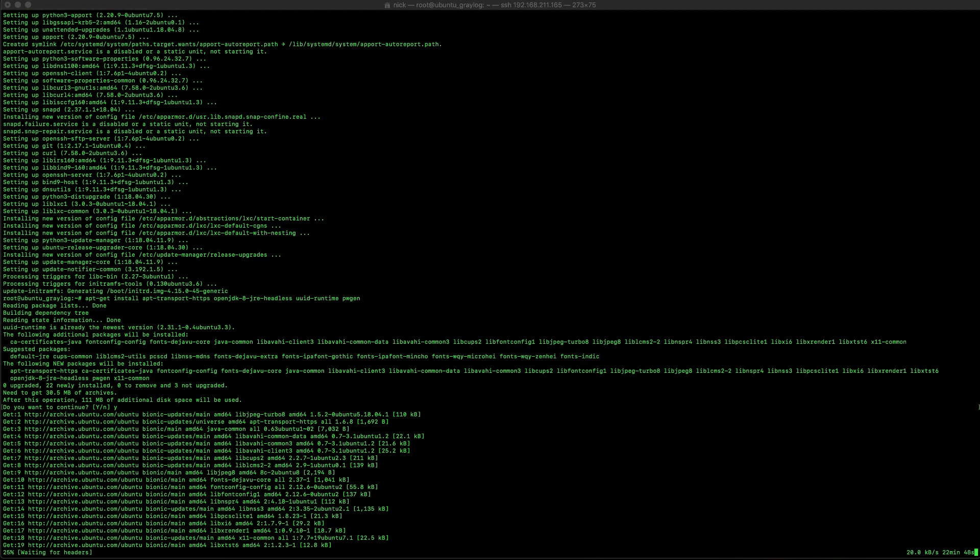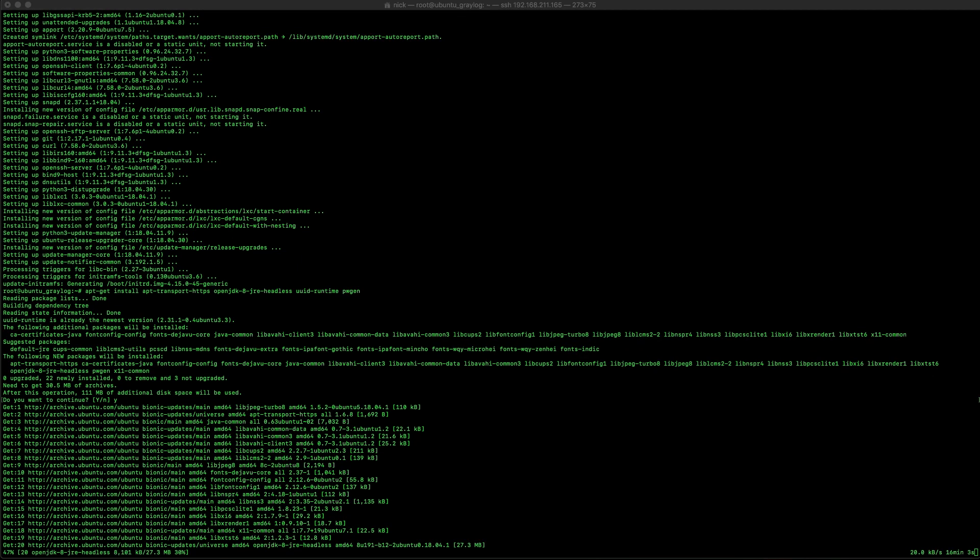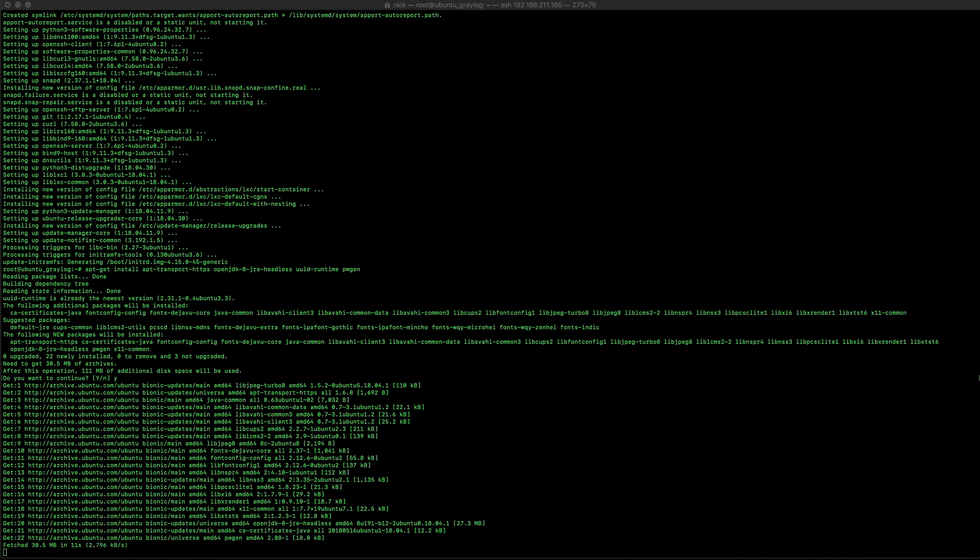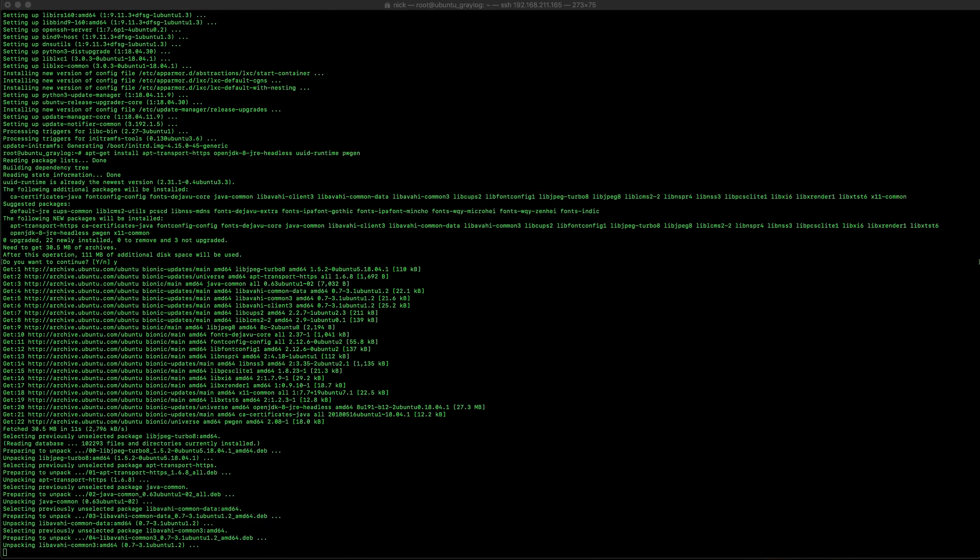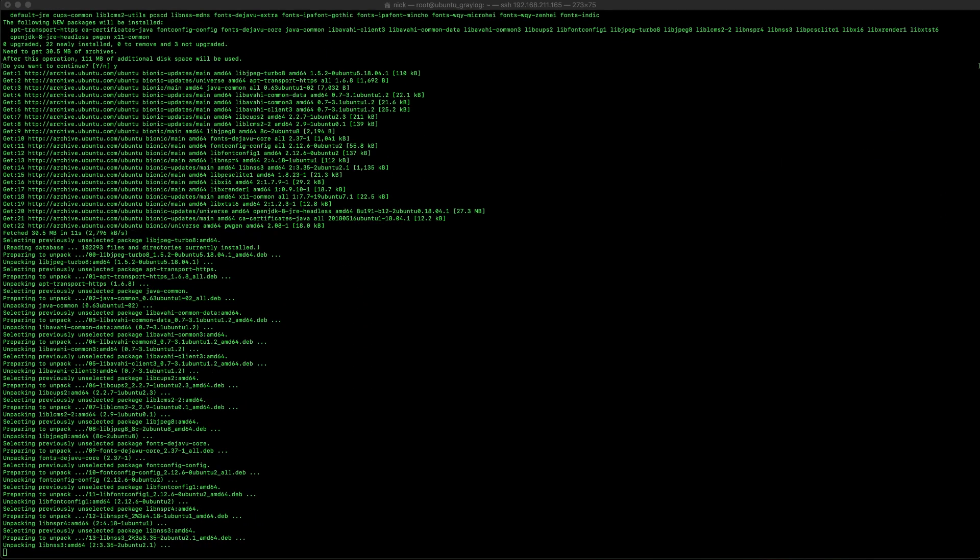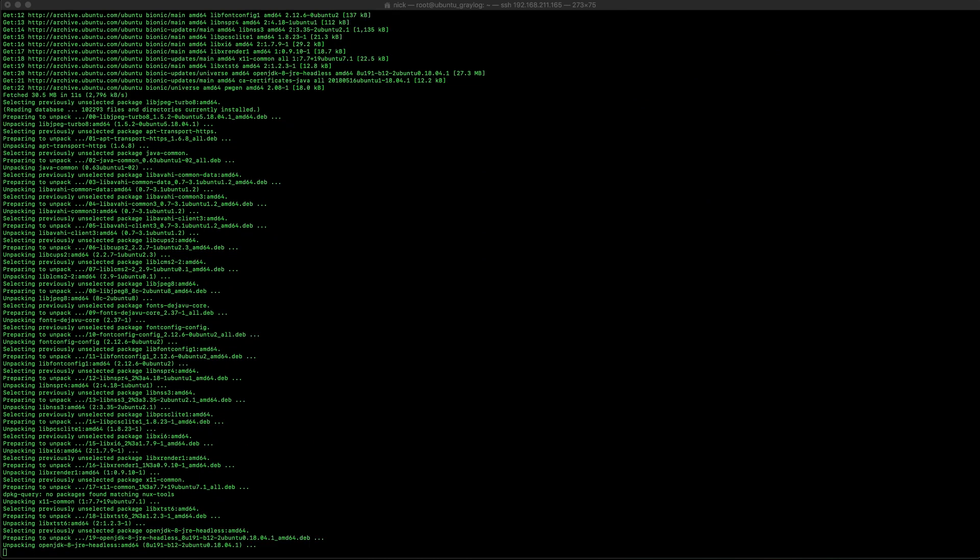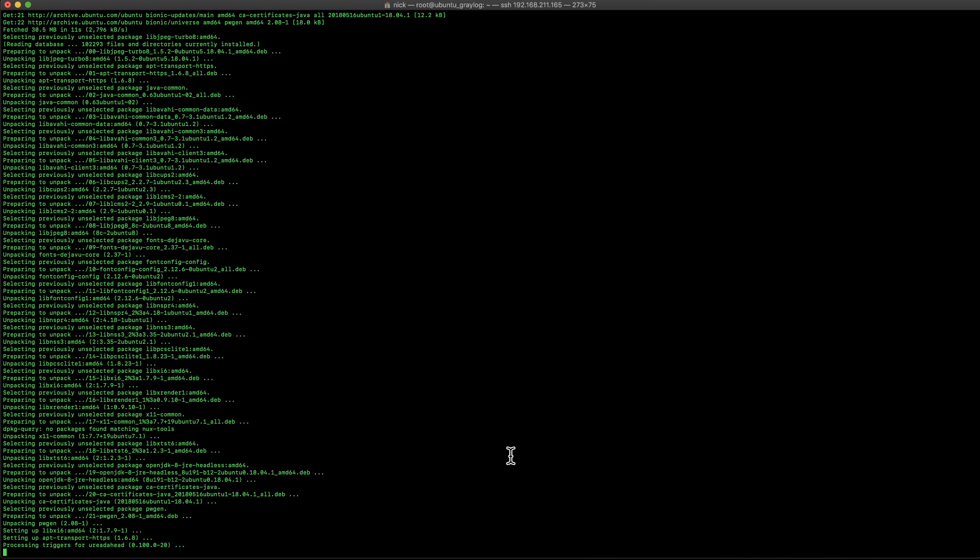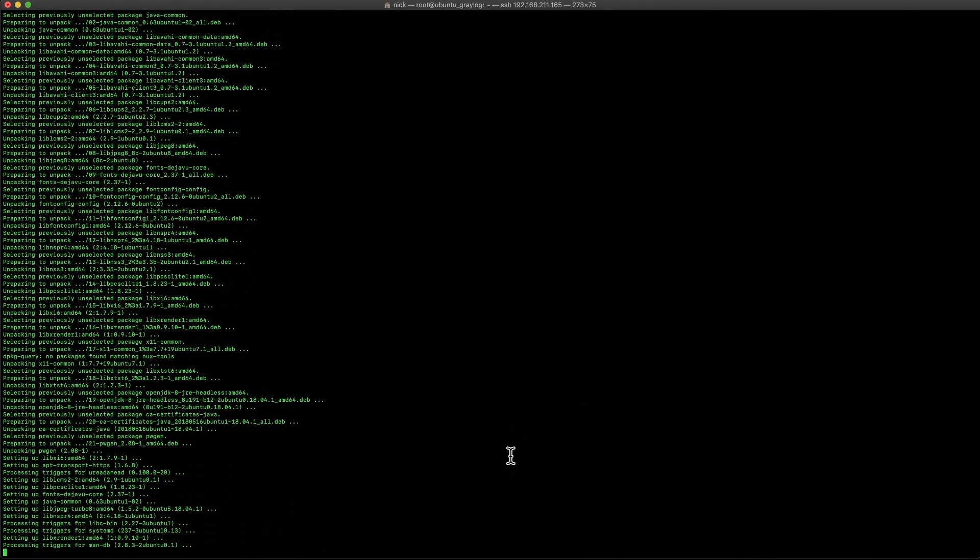And once these patches are installed, we're going to go ahead with the actual three main components of Greylog. For your reference, the three main components are MongoDB, Elasticsearch, and Greylog itself.